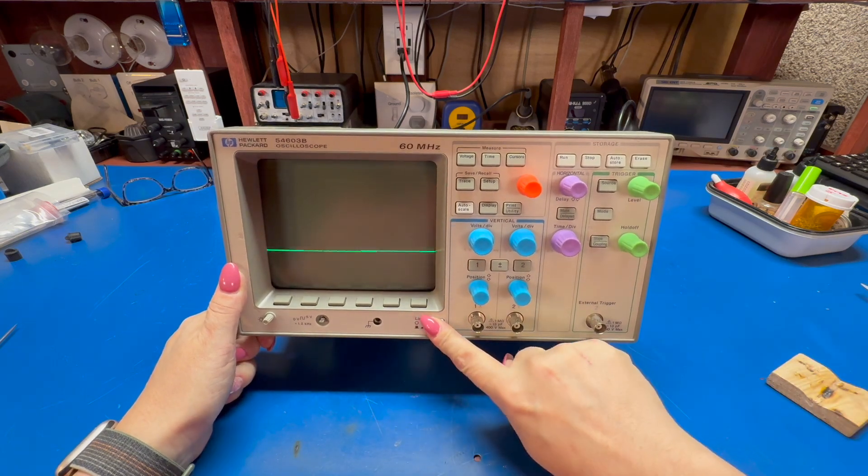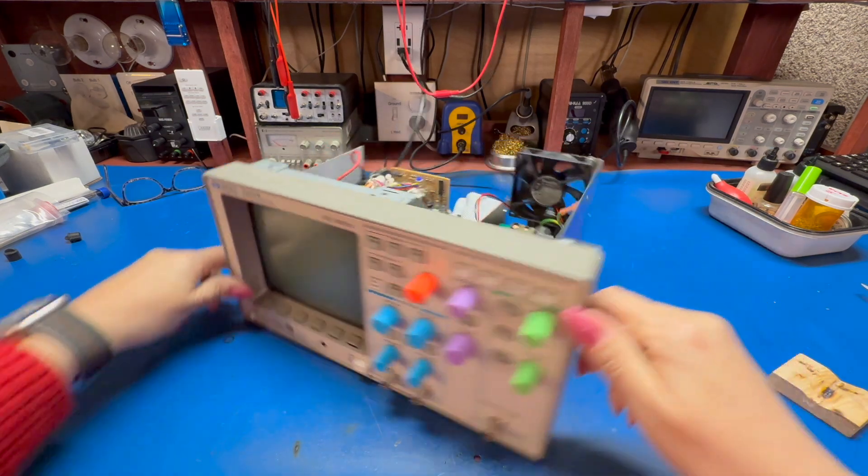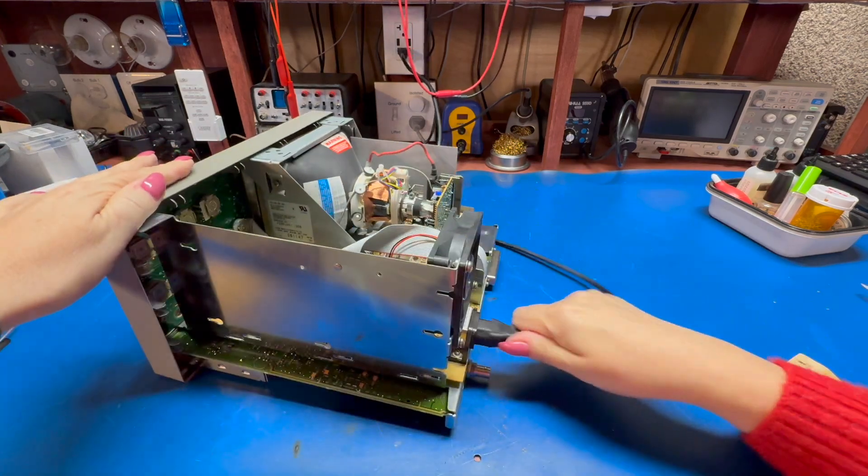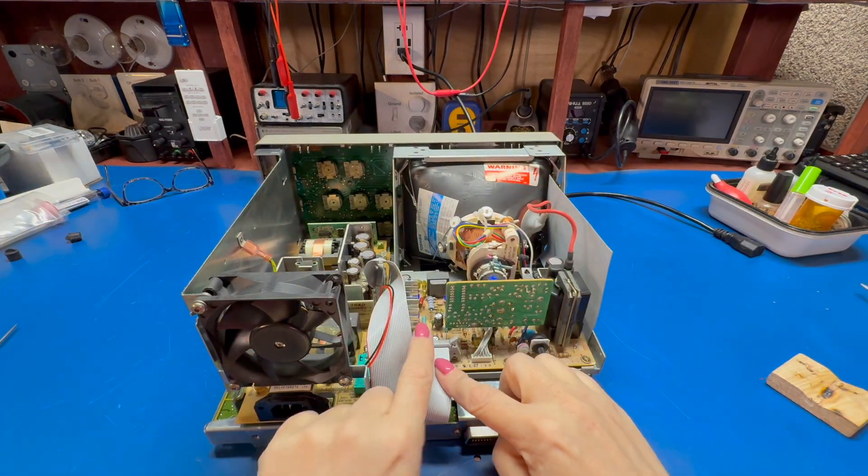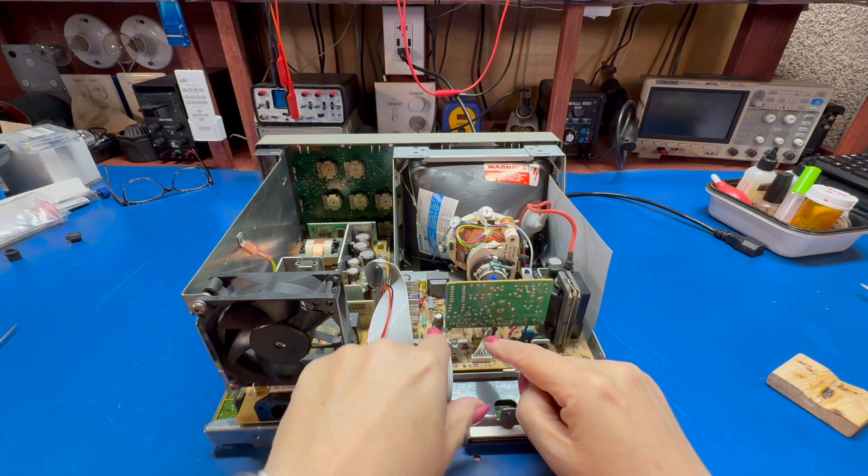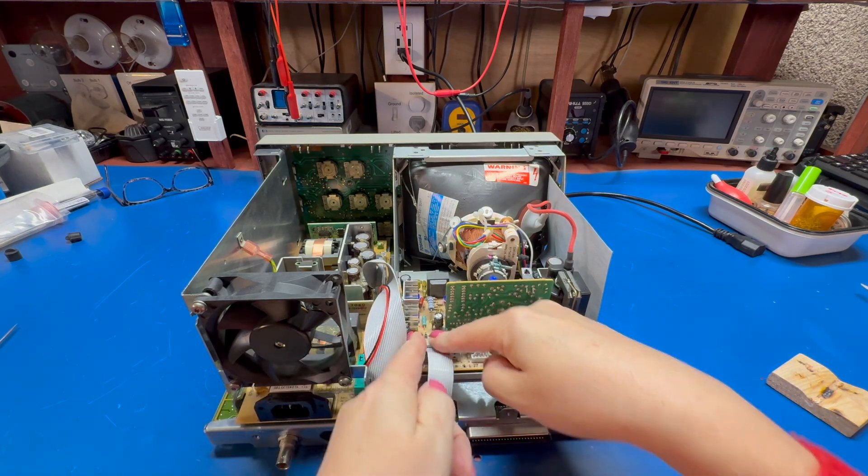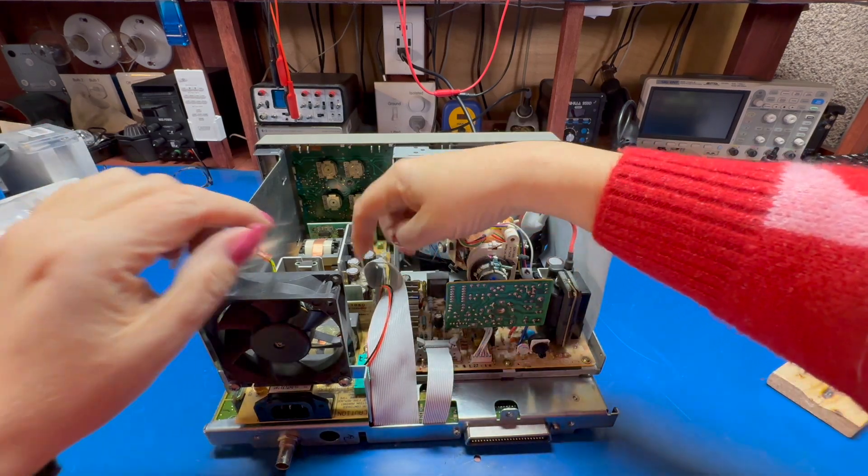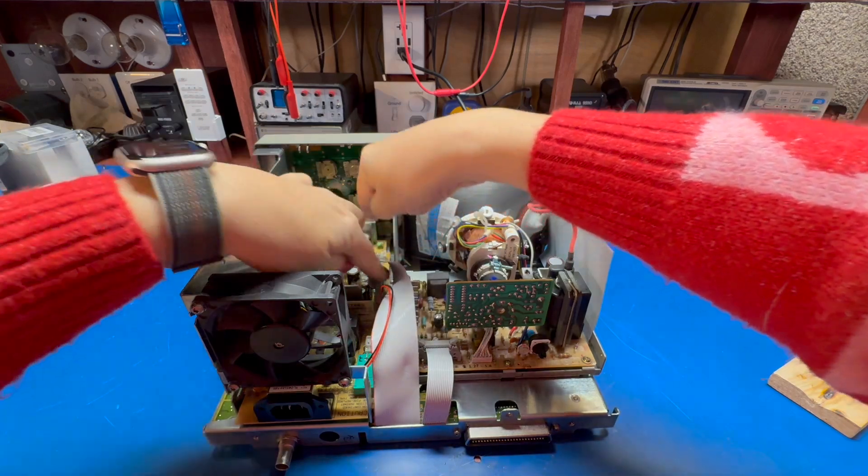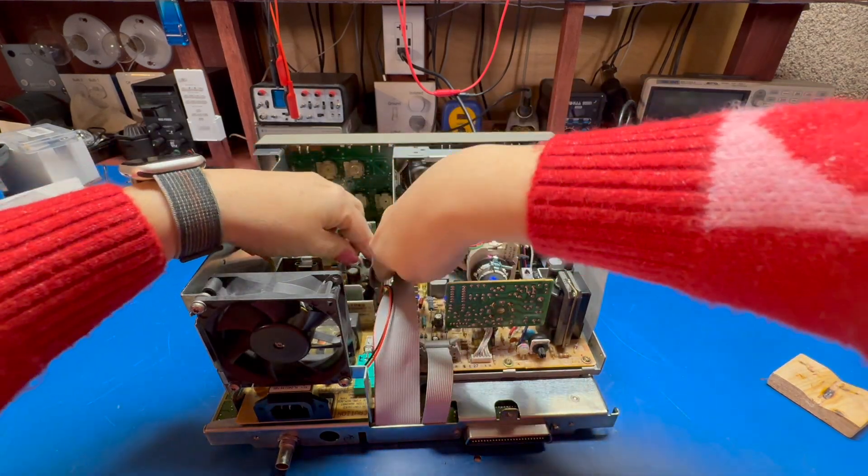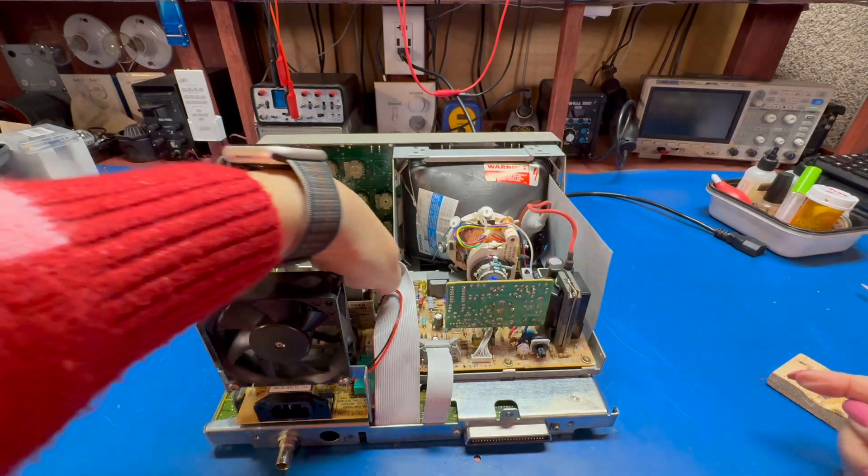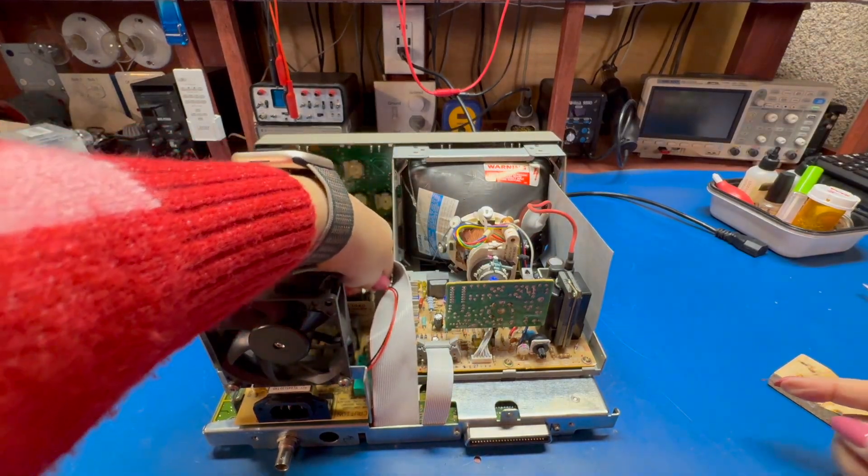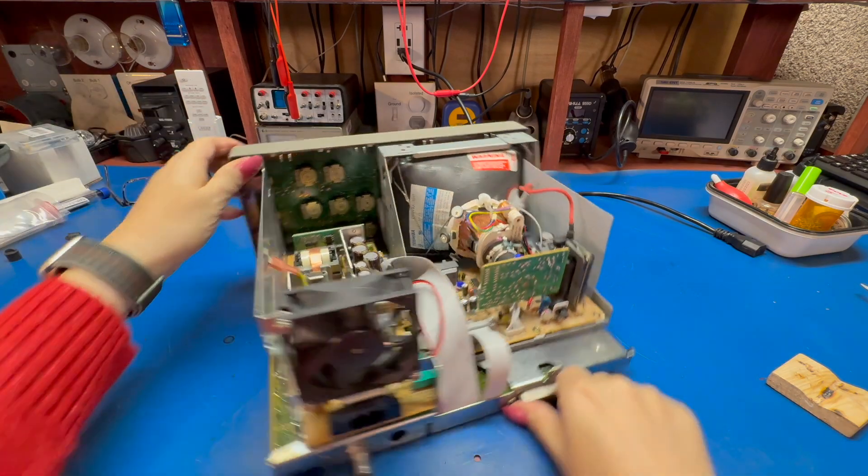Well, that does not look promising. Let's check the cable to the video board here, make sure that's in there well. Double check the cable to the power supply. Okay, that looks better.